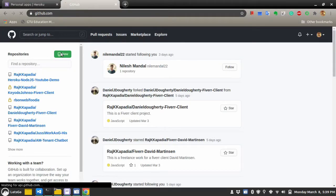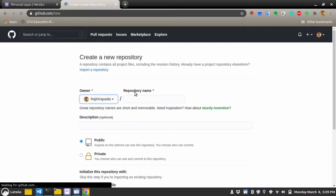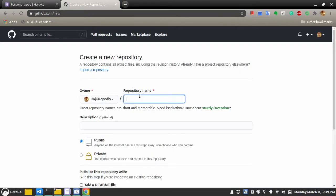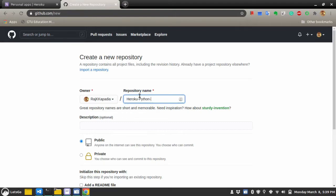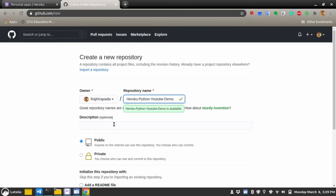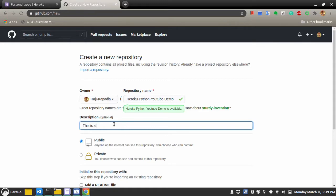I'll create a new repository. Heroku Python YouTube Demo. Let's say, I'll write this is a repository for my YouTube channel.